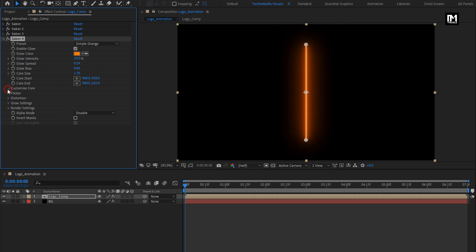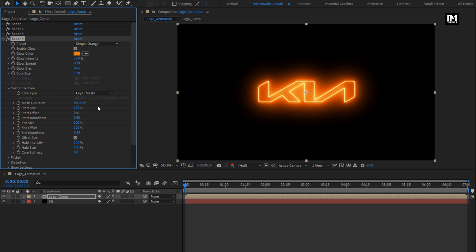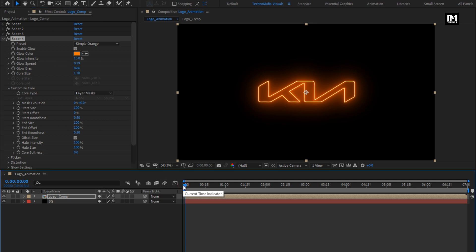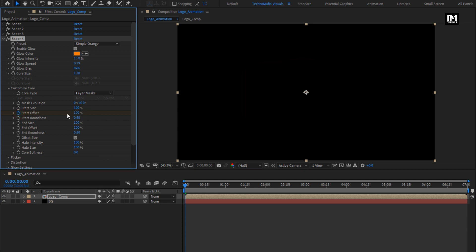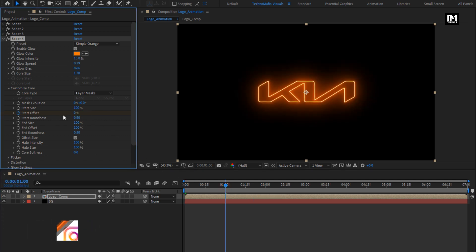In customize core, change core type to layer mask. Let's change glow intensity to 15%. Now make sure you are at the start of the timeline. Create a keyframe for start offset, change start offset to 100%. Now at 1 second, change start offset to 0%.